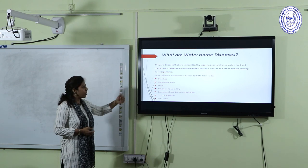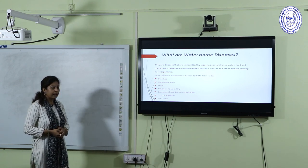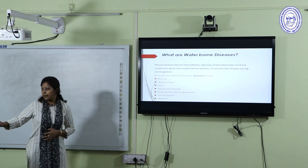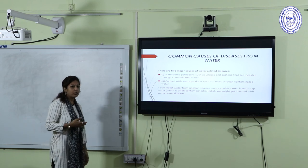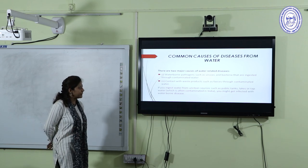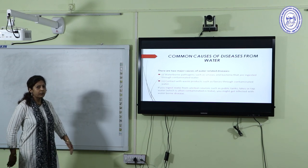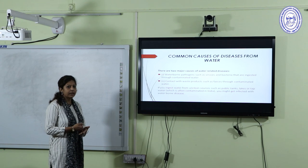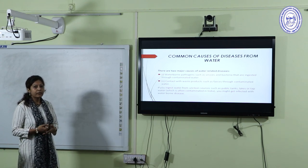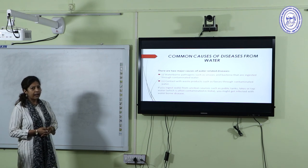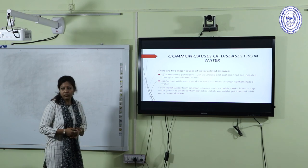The common symptoms of waterborne diseases are diarrhea, abdominal pain, fever, nausea and vomiting, dehydration, and loss of appetite and weakness. Waterborne diseases are generally caused when the water consumed is contaminated with waterborne pathogens, or when coming in contact with waste products added to water through feces contaminated with water.